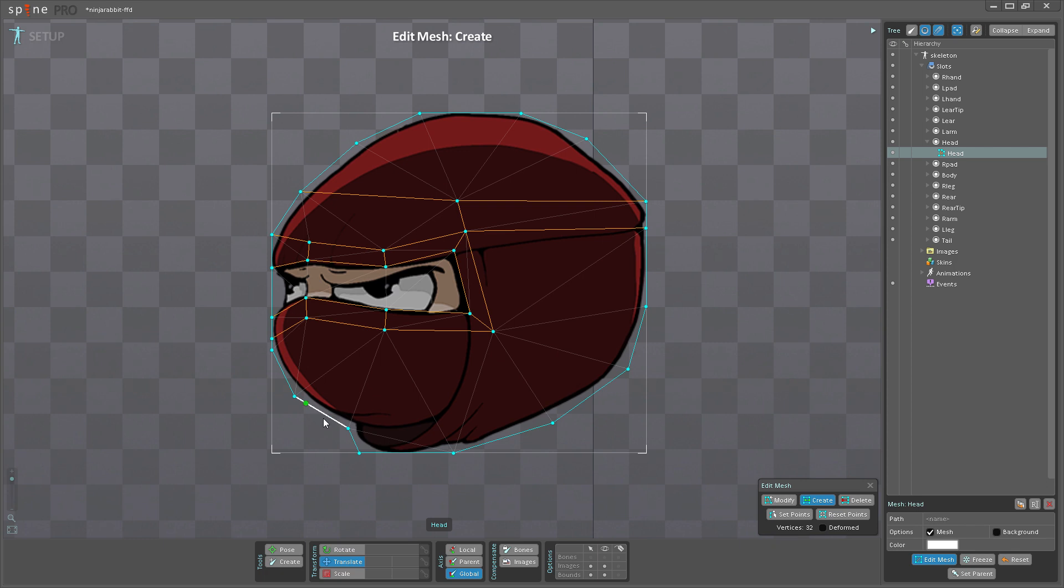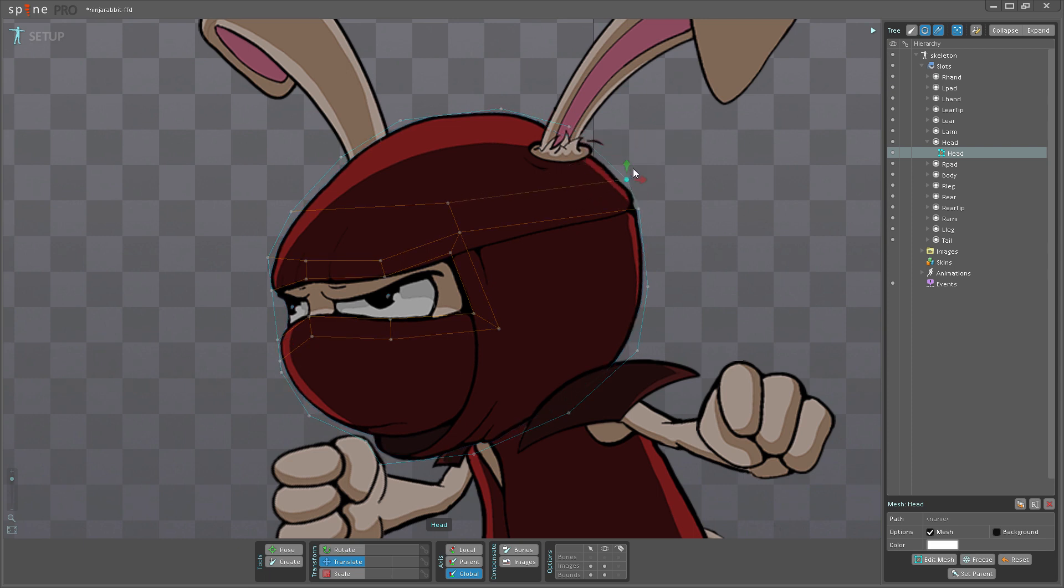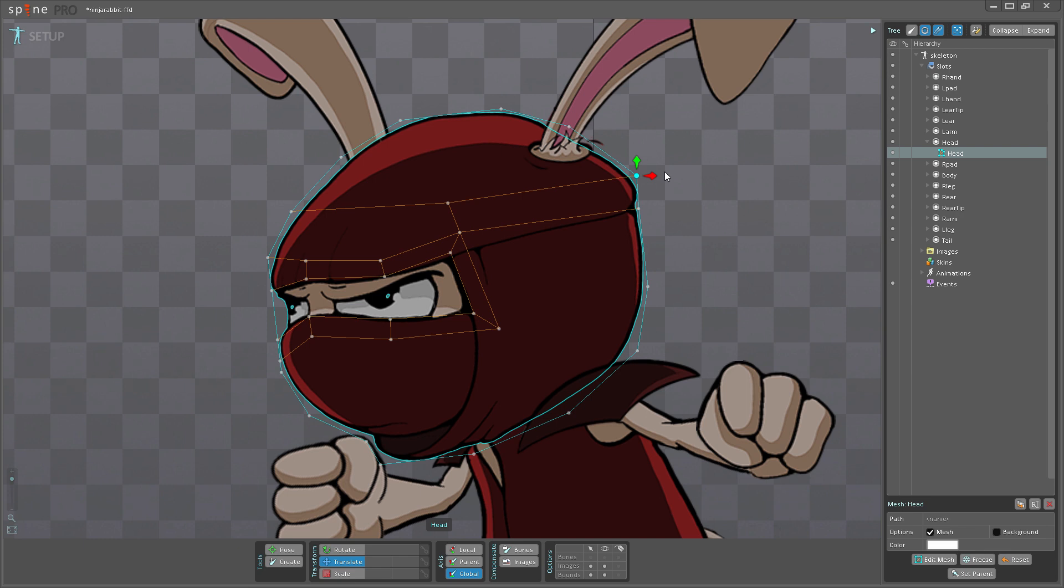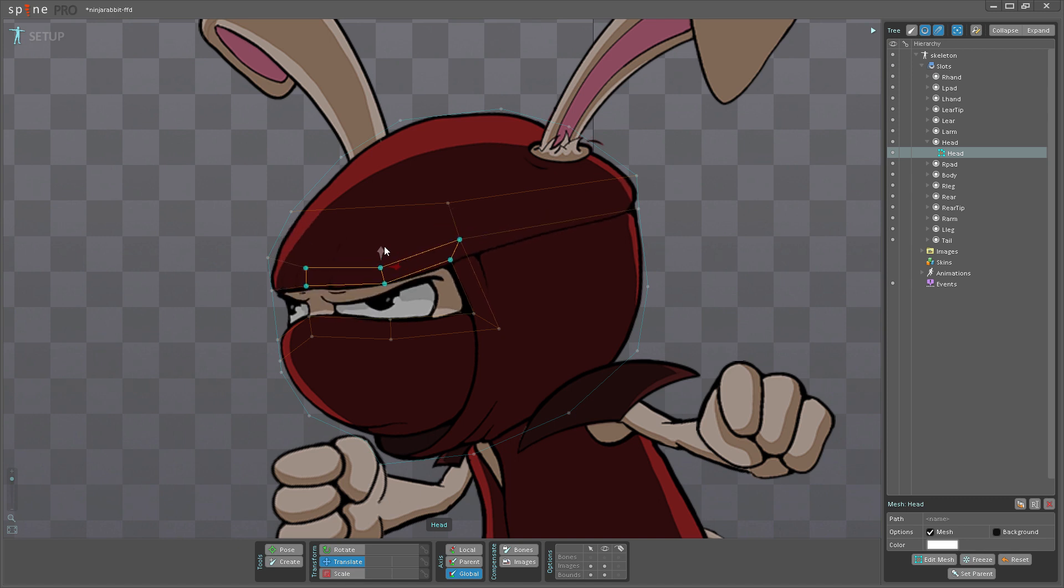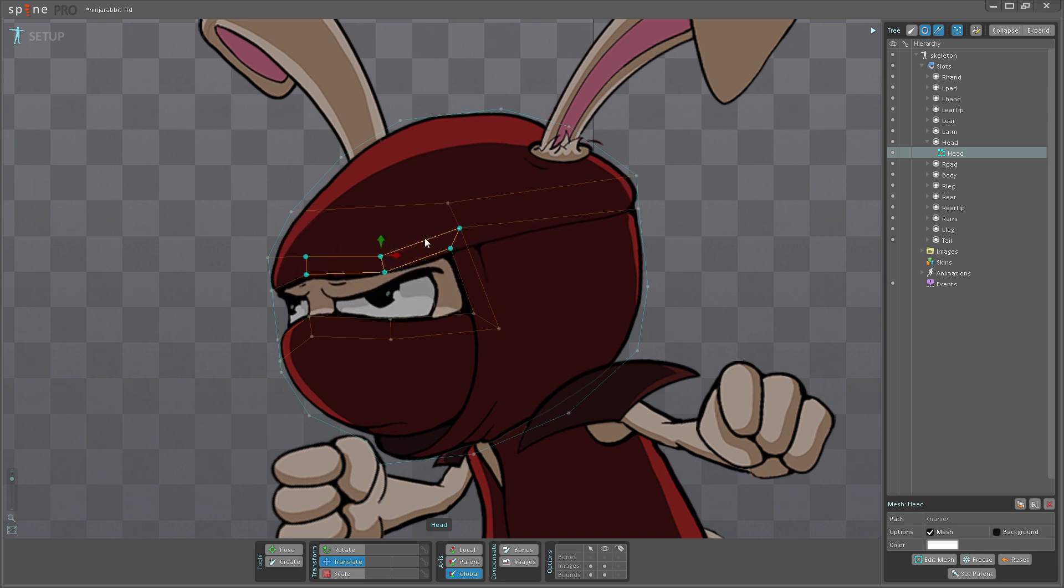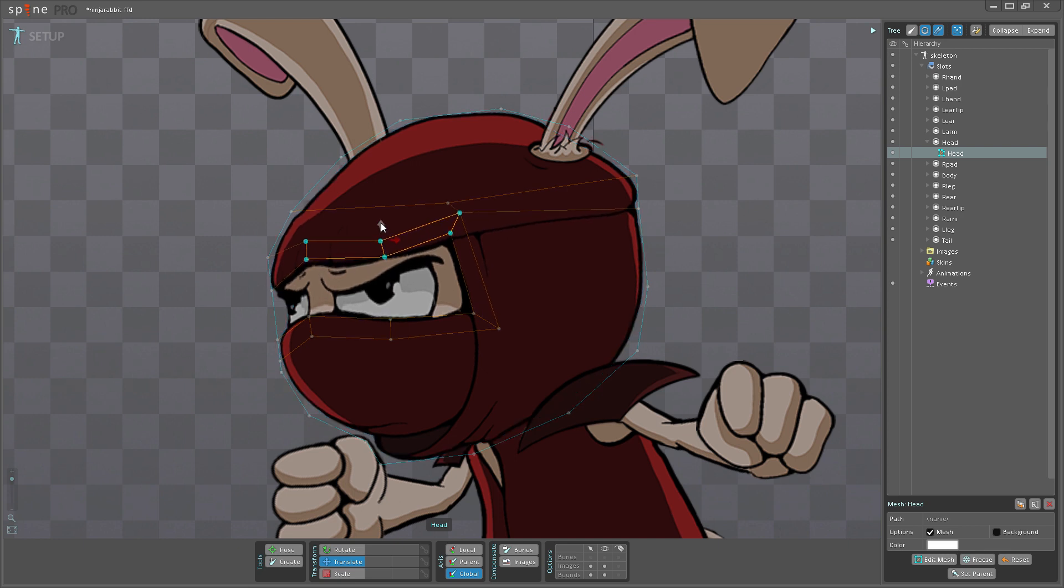I'm going to show you that in a bit. So with that done, I am going to exit Edit Mesh mode. And now when I move this vertex here, you can see it deforms much better than before. And I can also move these vertices around to deform or make him raise his eyebrow.